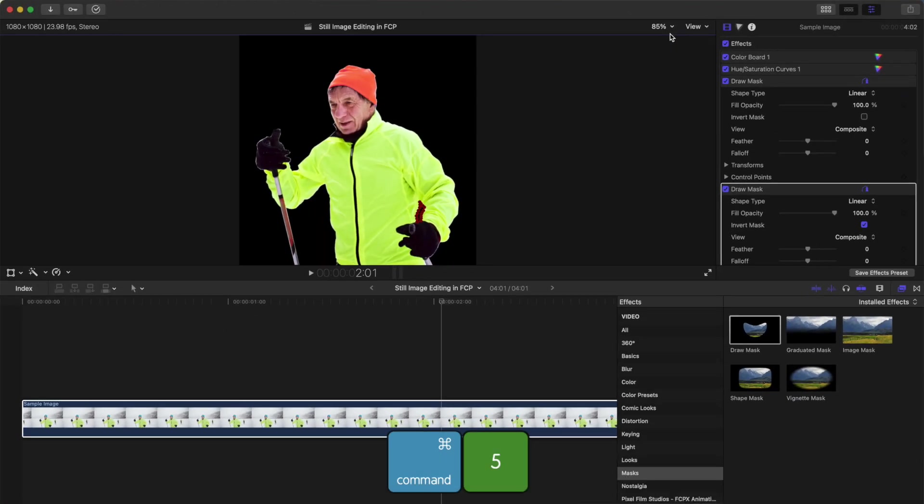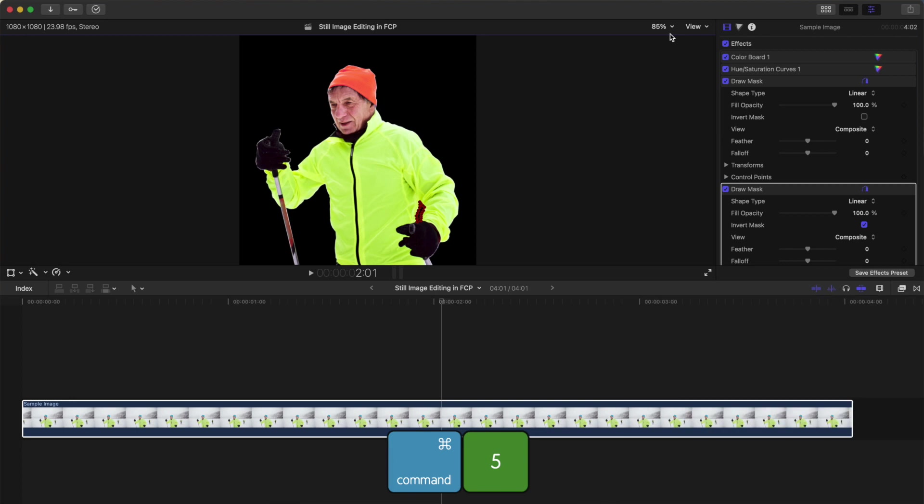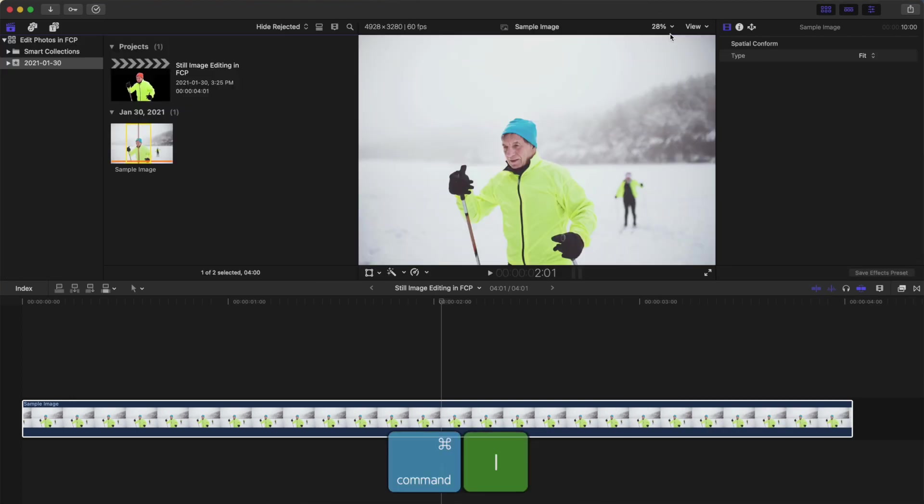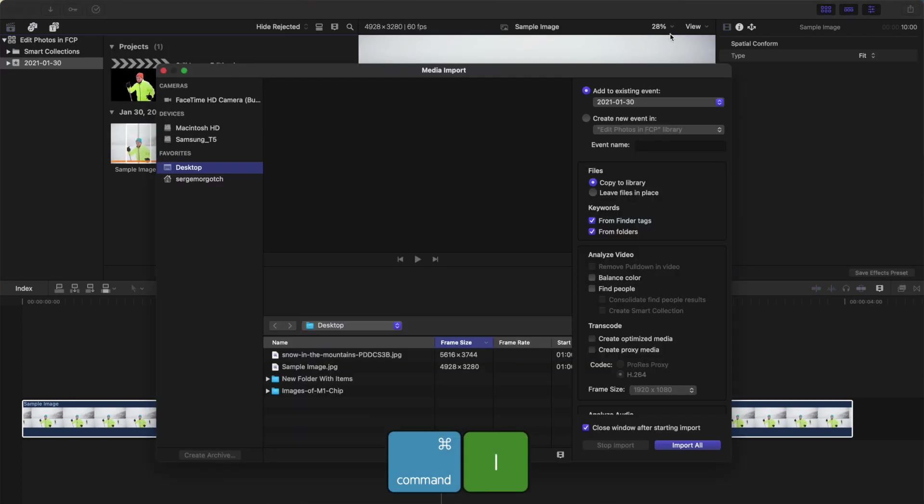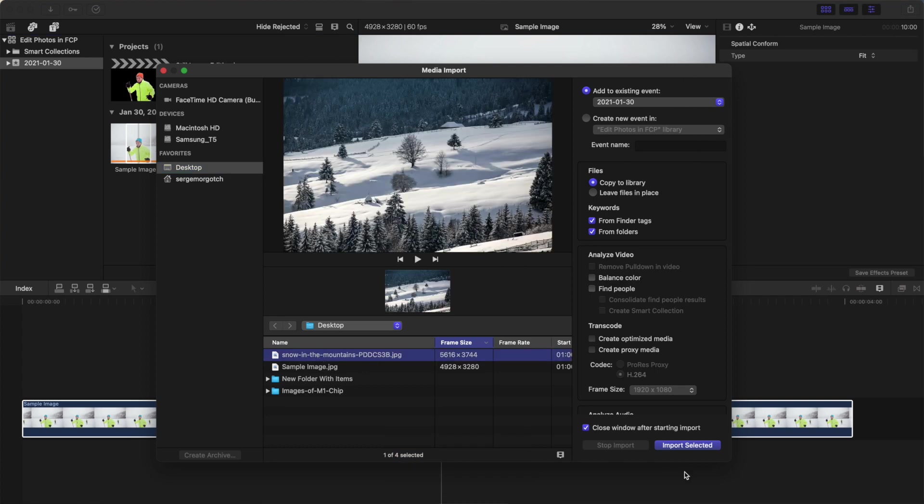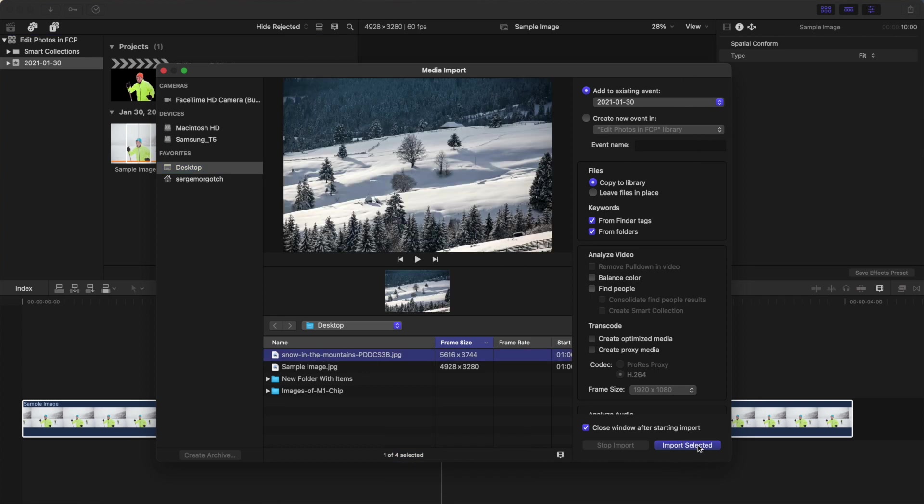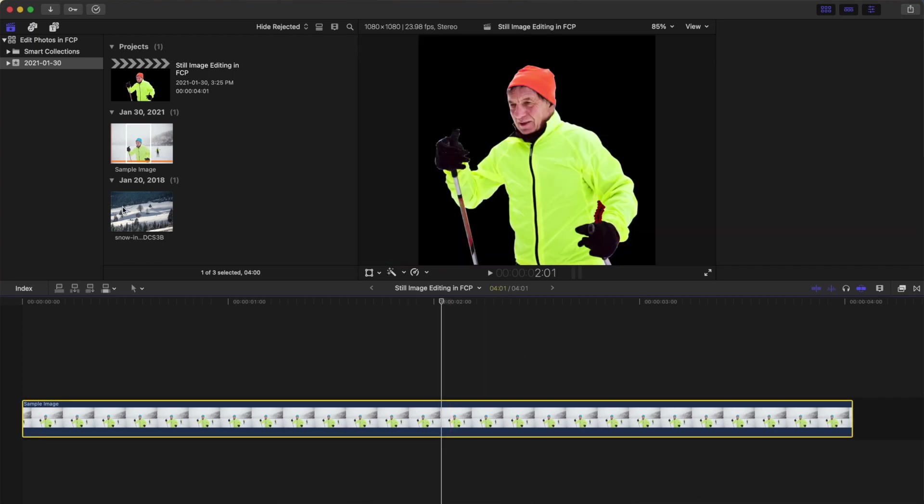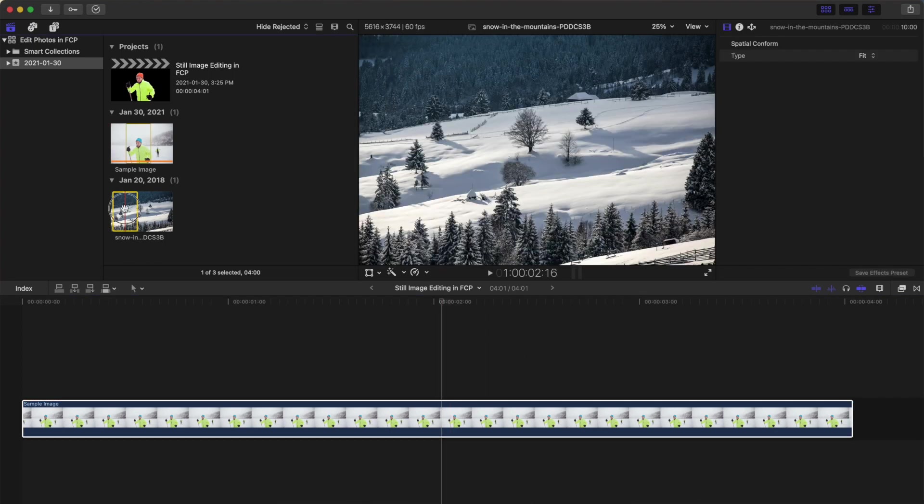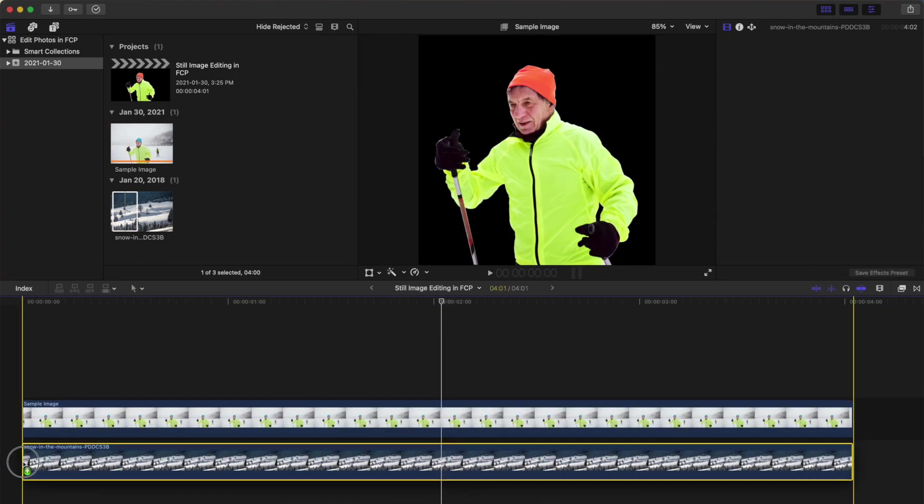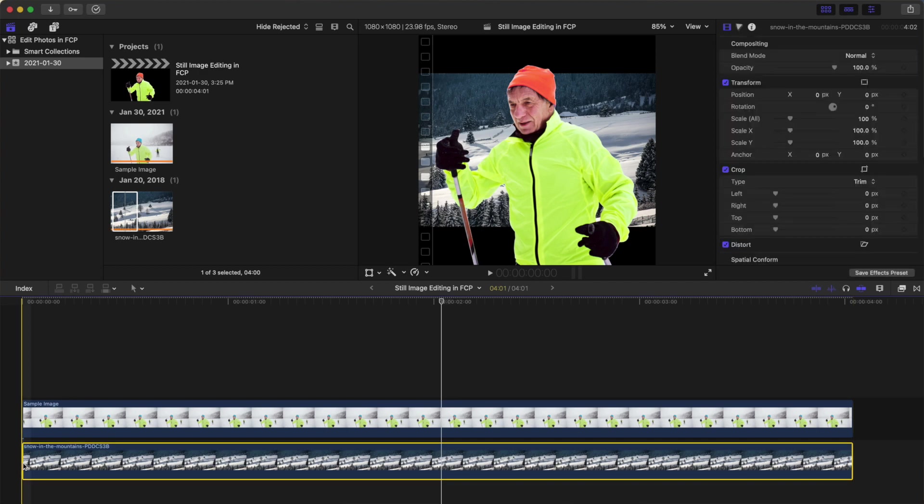Command 5 to close the effects browser, Command 1 to open the media browser, and Command I to open the import window again. Select the image you want to use for your background and import it into Final Cut Pro. Grab your imported image, drag and drop it down into your timeline, and place it under your clip.